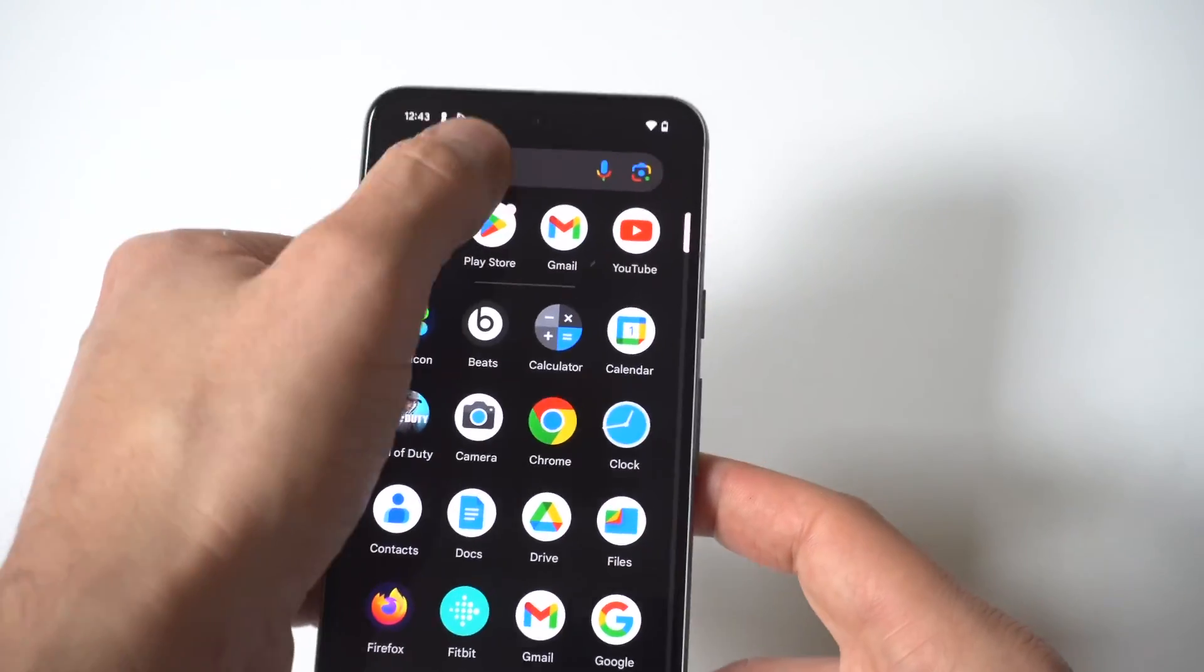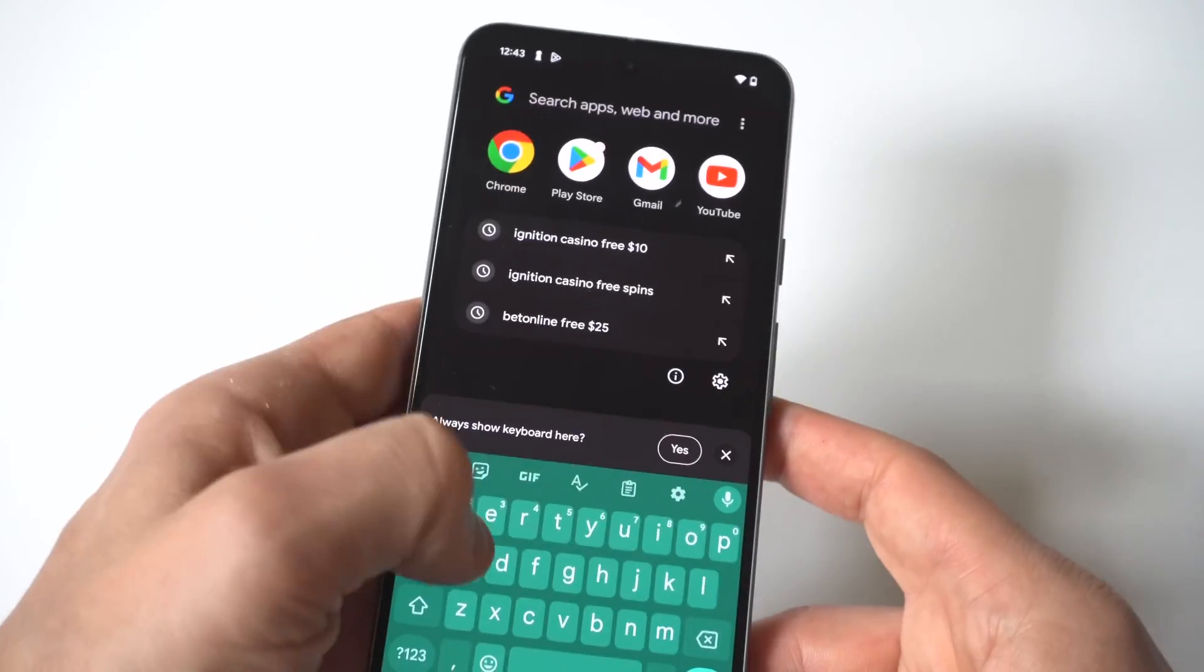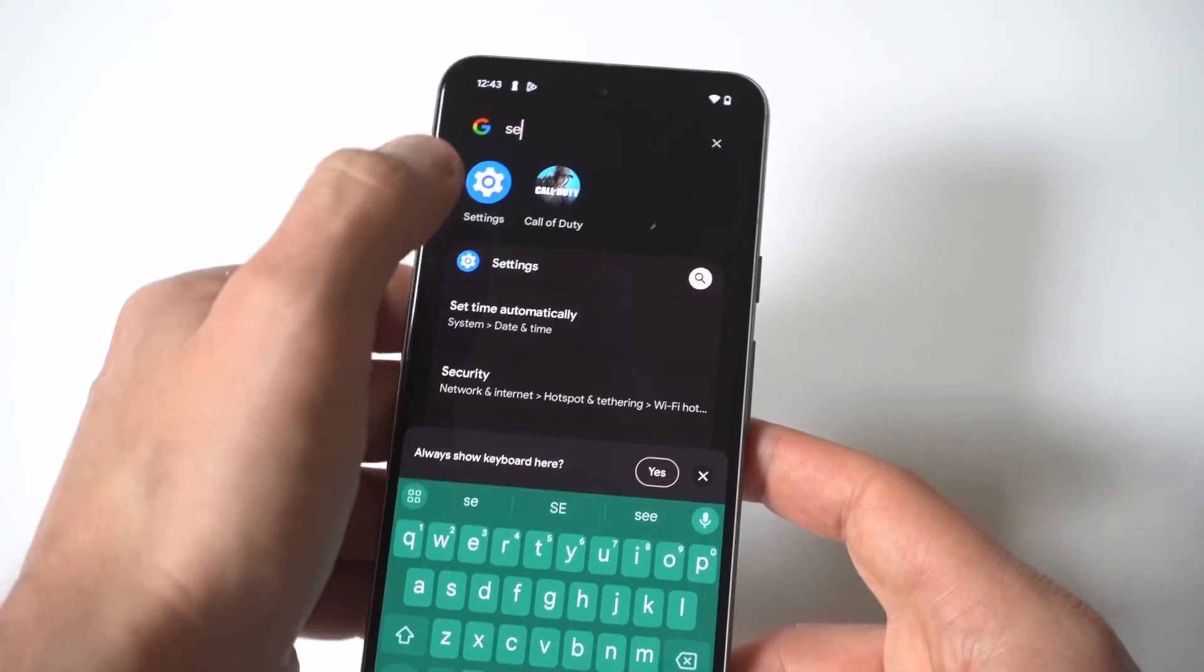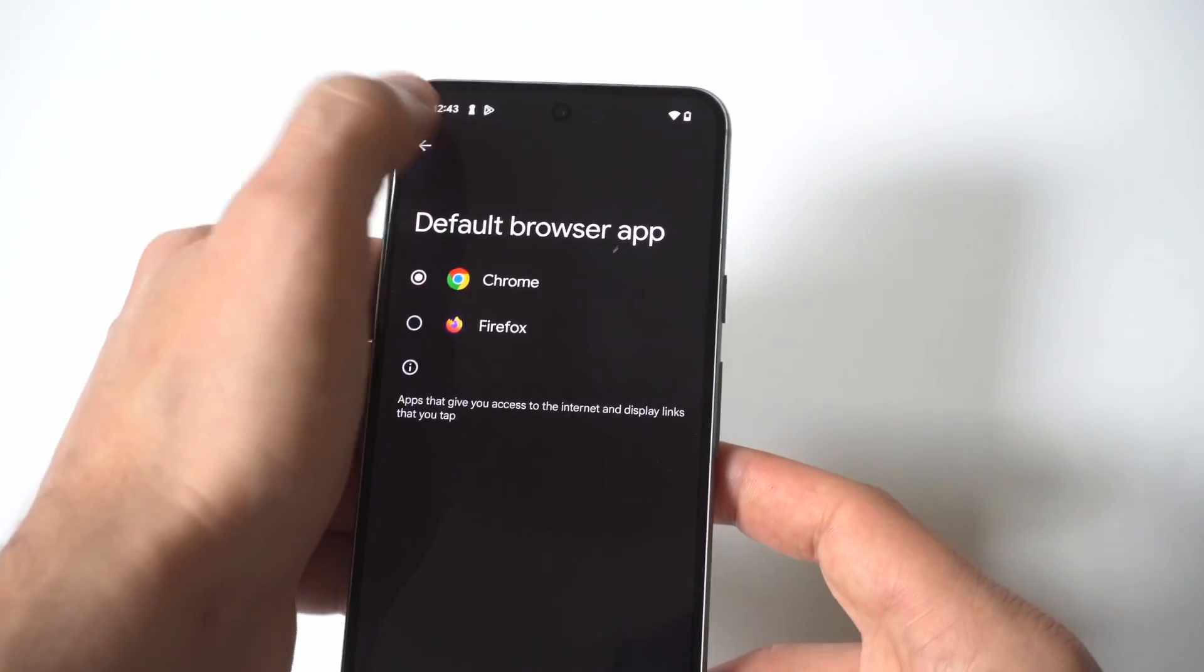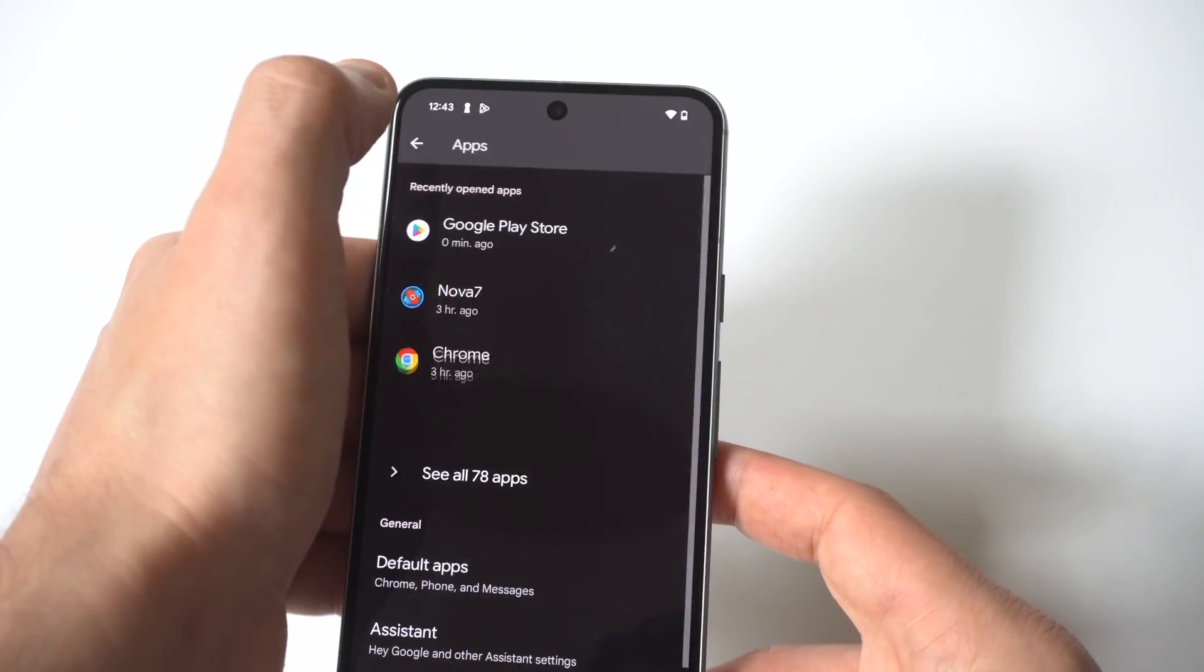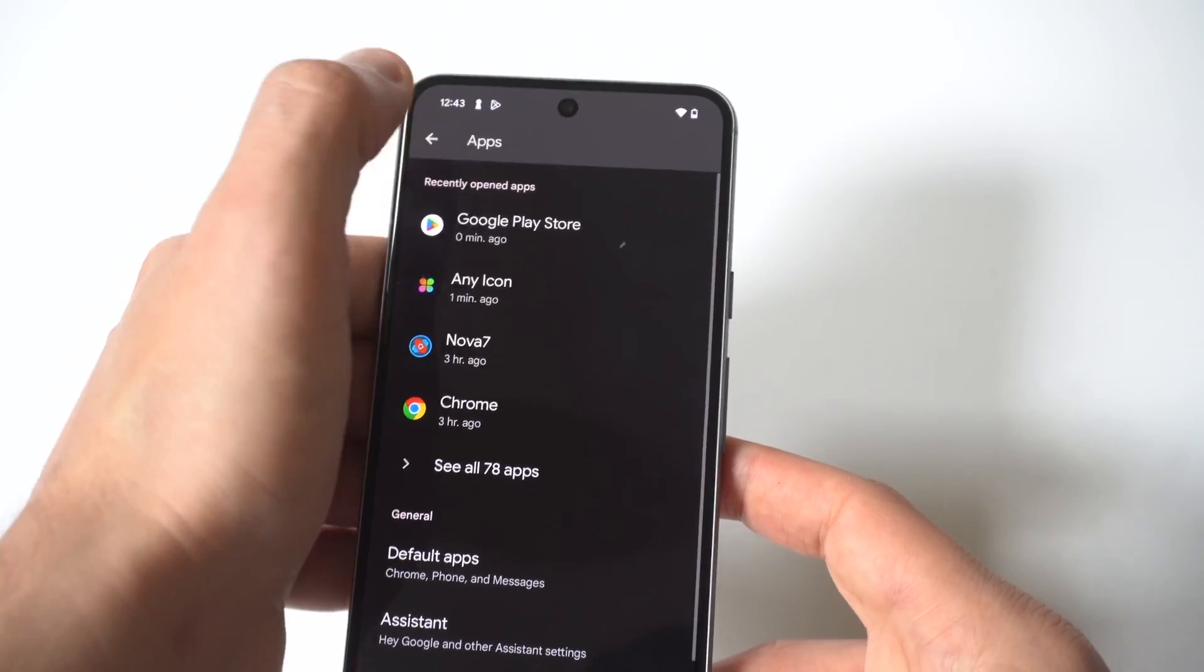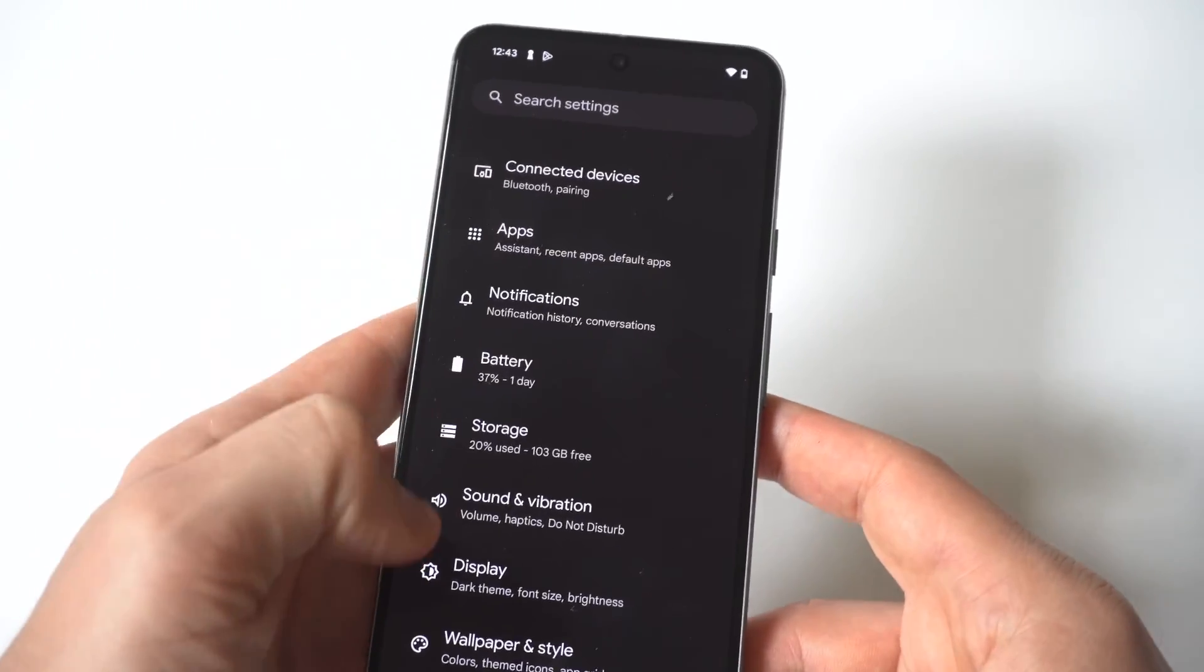Anyways when you have a launcher downloaded, what you want to do next is just go into your settings and you want to click on the apps option.